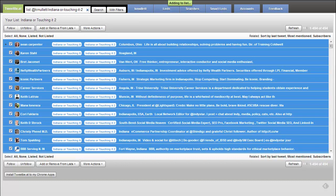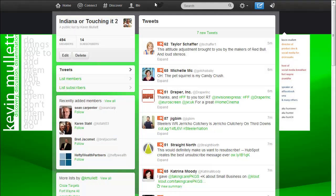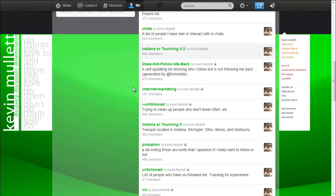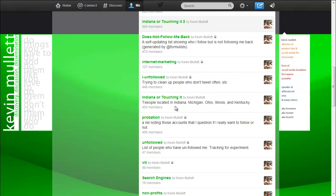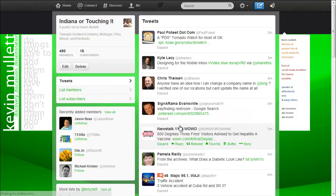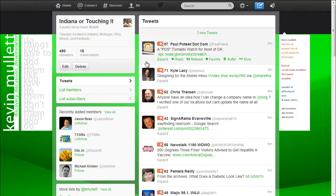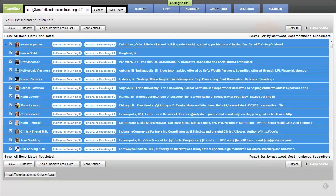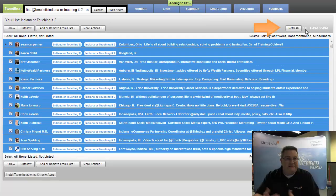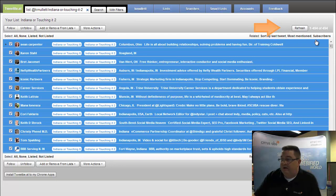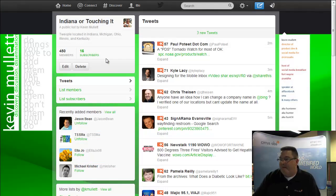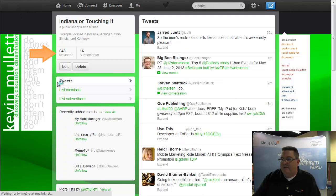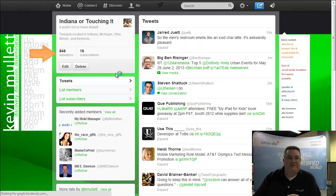But it will take a second for us to go back over, and we'll refresh the Indiana or touching it 1. It still says there's only 450. Let's go look and see if this is still working. It does take a few minutes for this to take place. Okay, now it's indicating that it's finished.